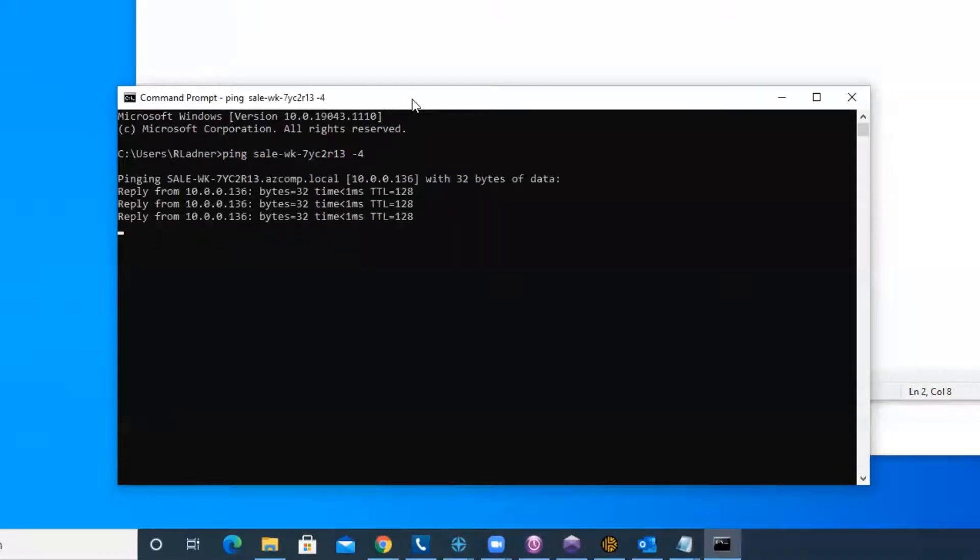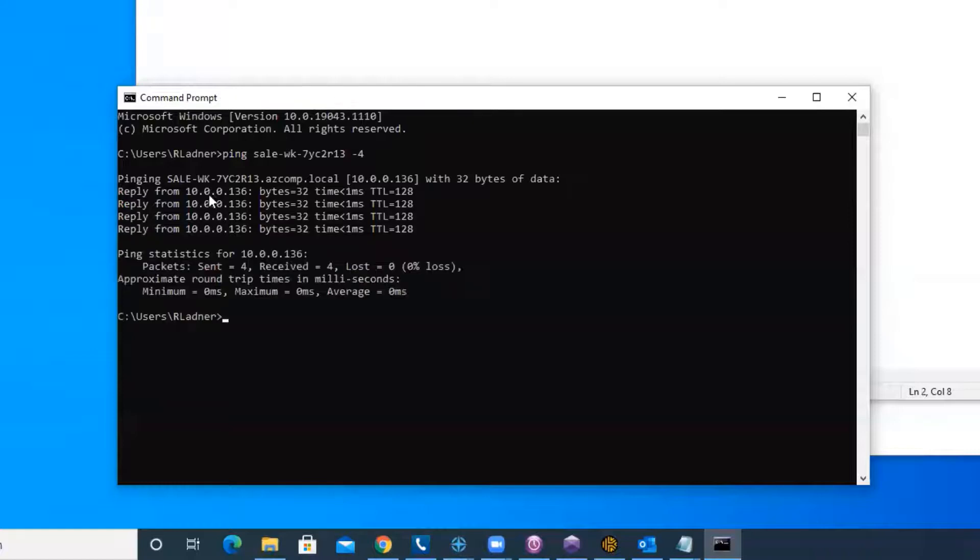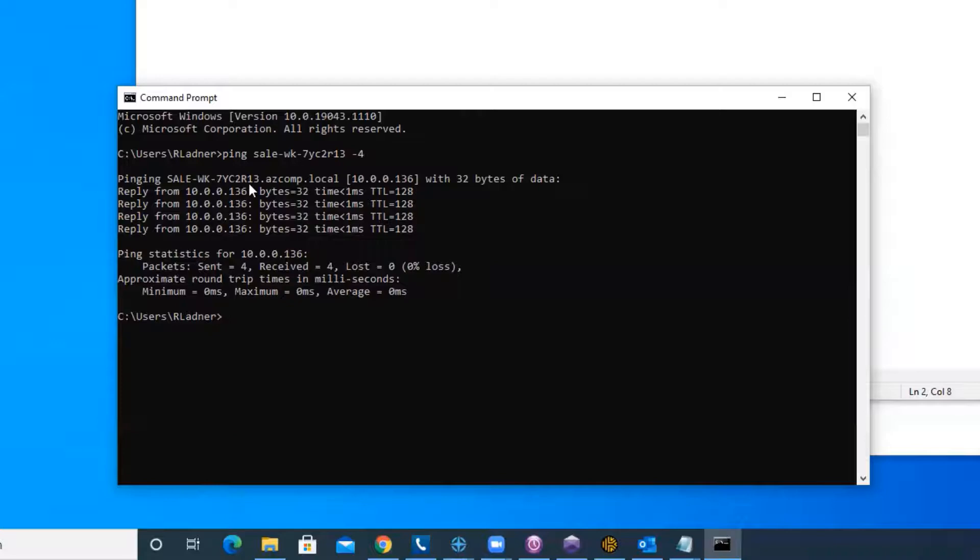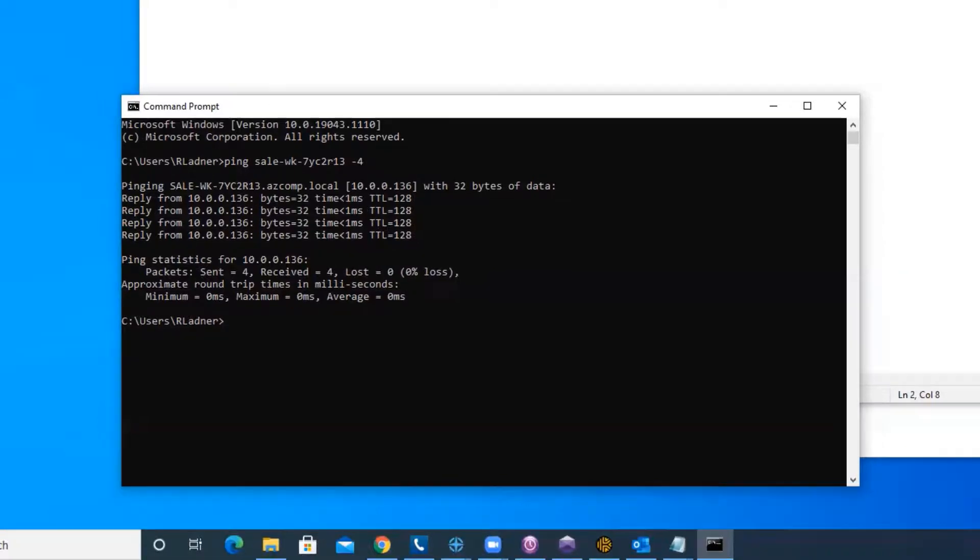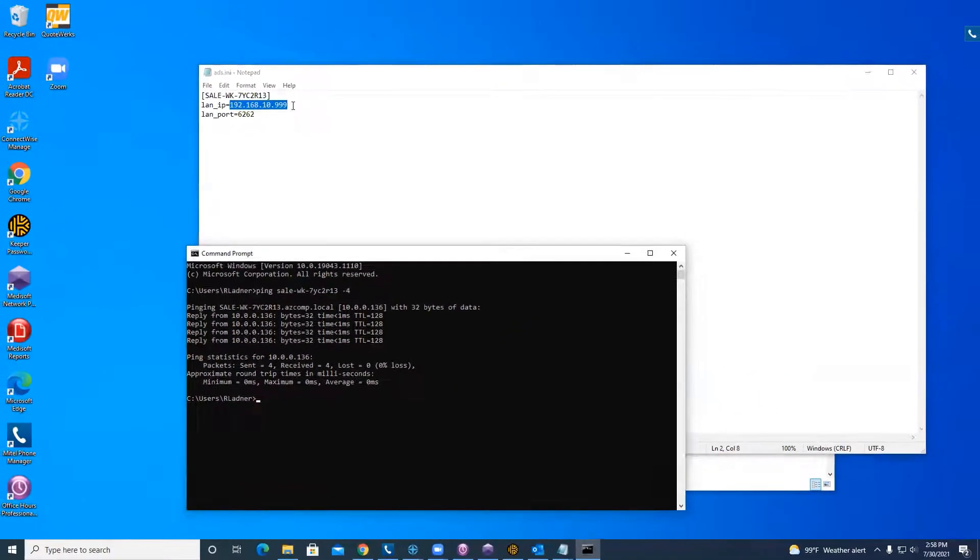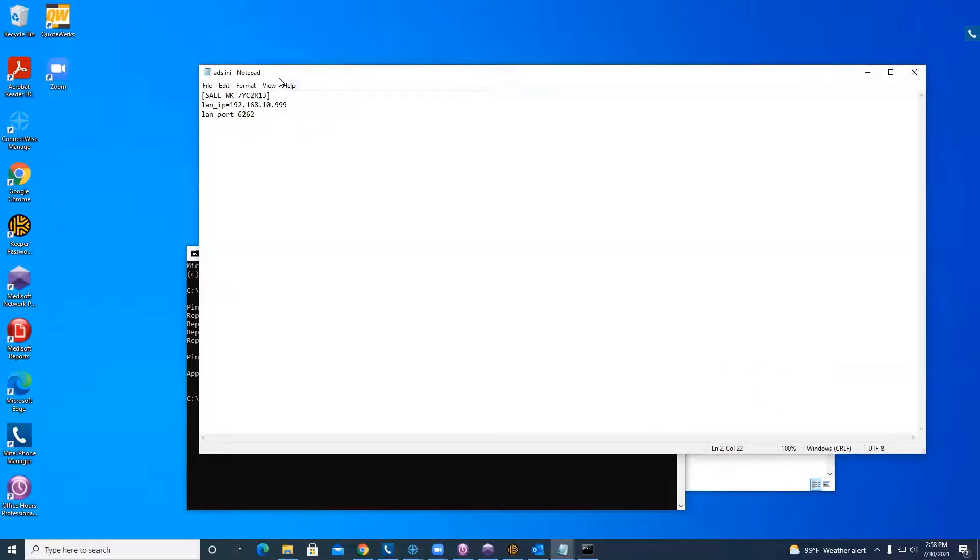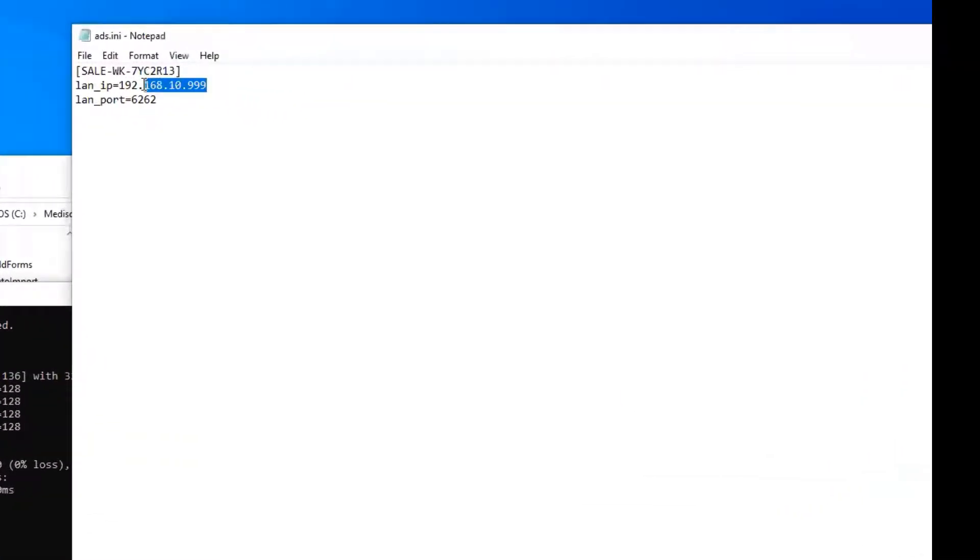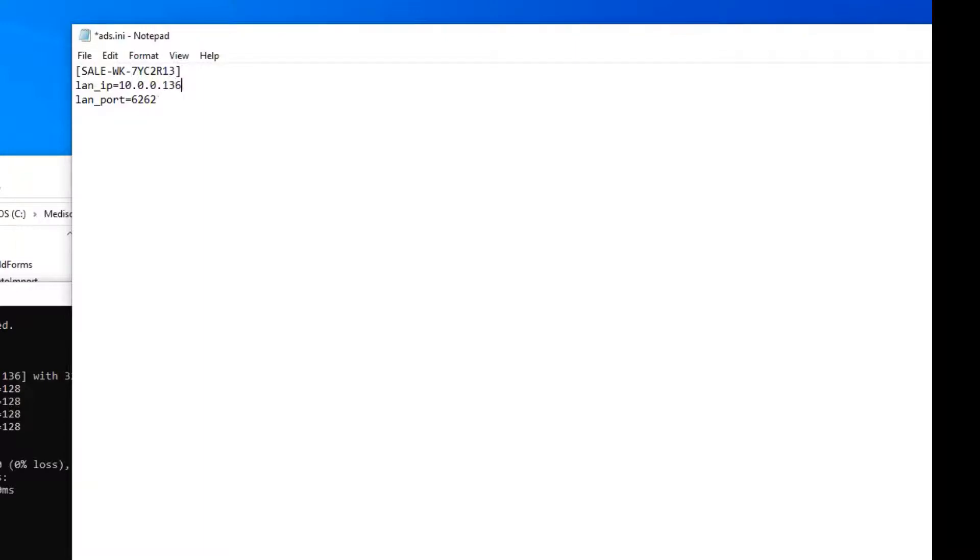And as you can see, the server IP address on this one is 10.0.136. So that's what I'm going to put in here. I am going to put 10.0.0.136 and I'm going to hit save.